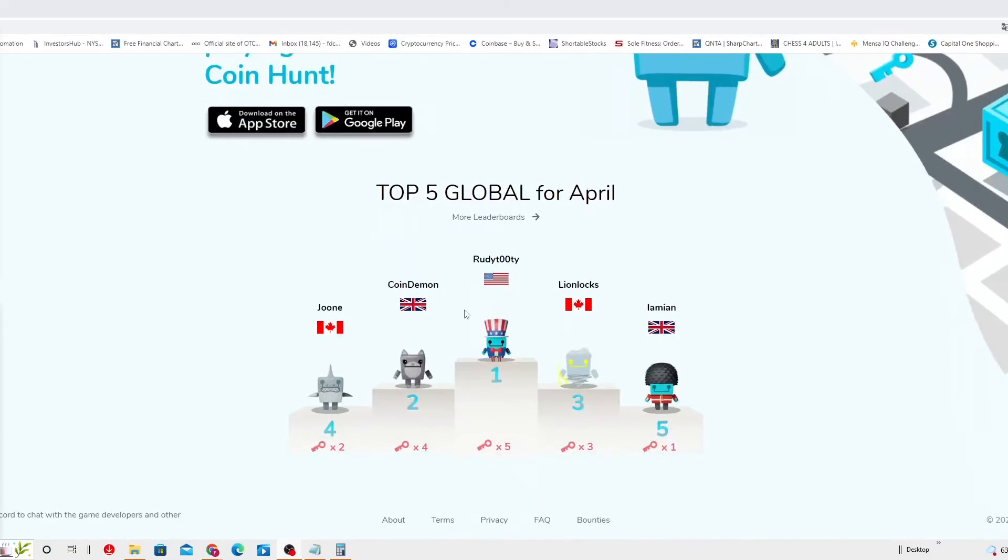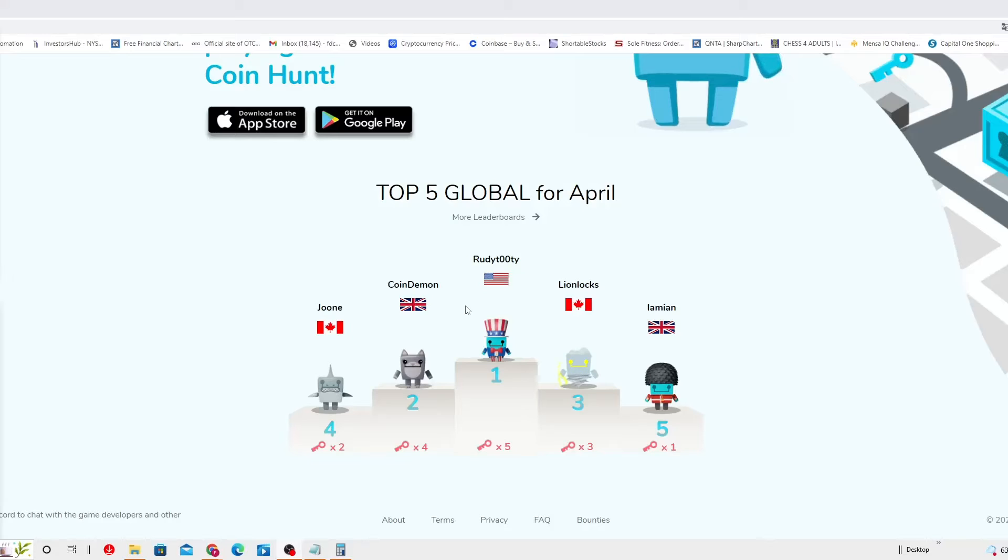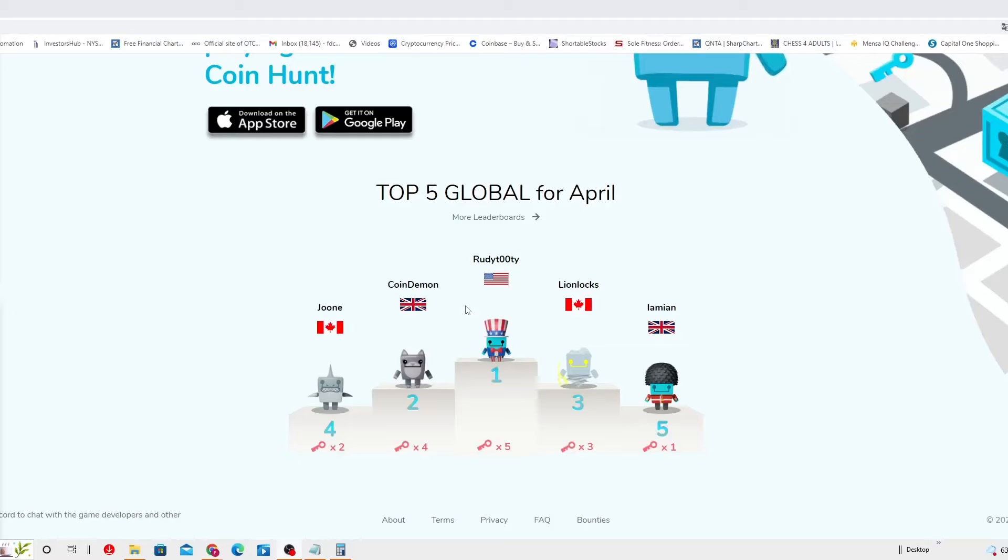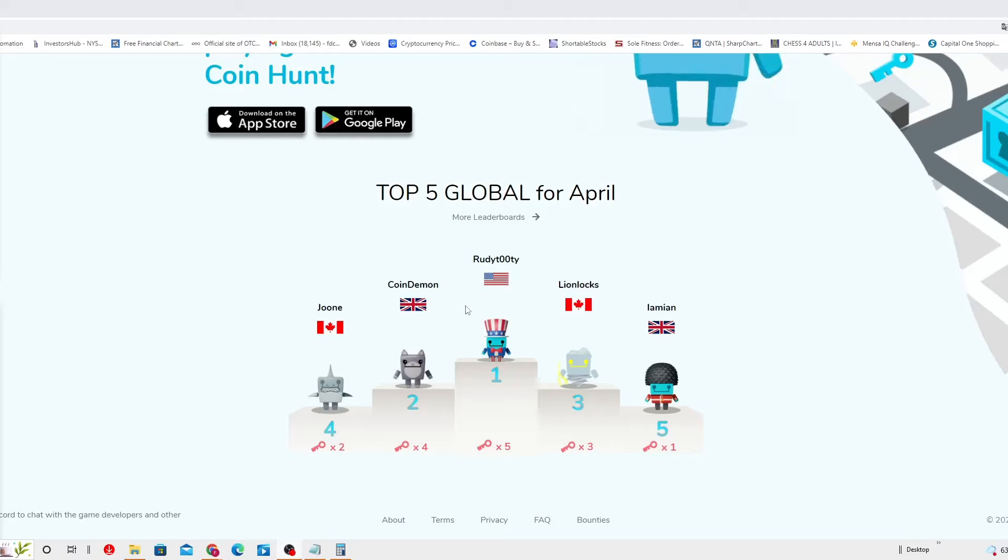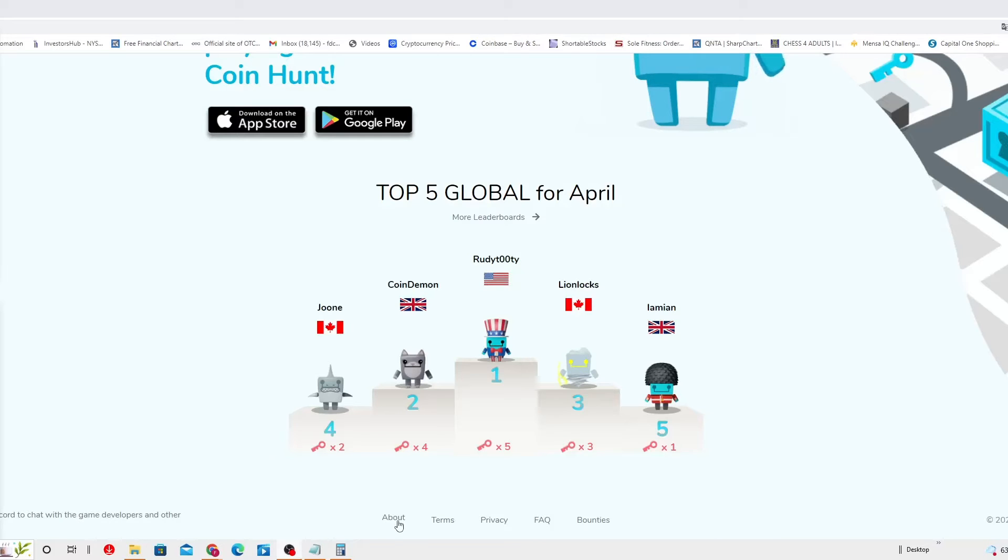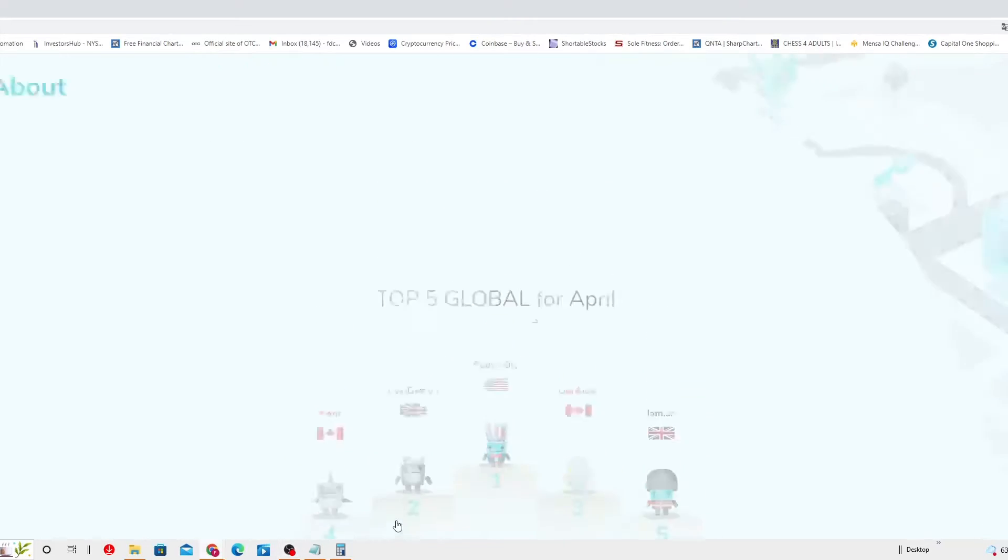Now these are the top five global for April. As you can see the flags: Canada, UK, and US. Let's actually learn a little bit more about Coin Hunt World.